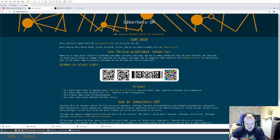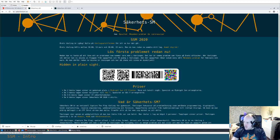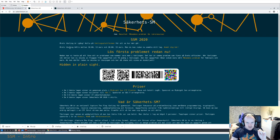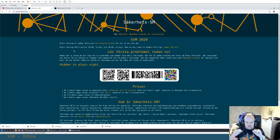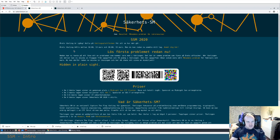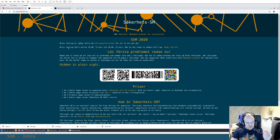Hello everyone and welcome to part 2 of the Sackets SM Challenge Solution Stream. This is a continuation of a stream I did on Sunday, going through the challenges of Sackets SM — the Swedish IT Security Championships, a high school targeted CTF competition for beginners. I'm solving the challenges without really having solved them before.